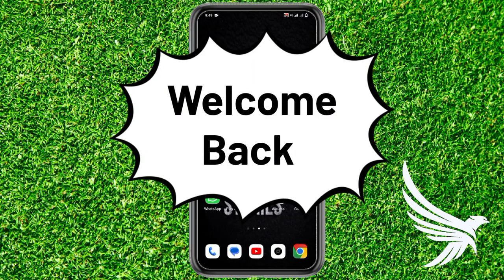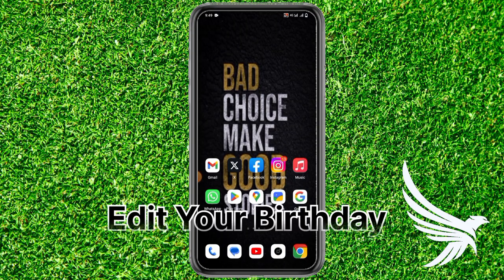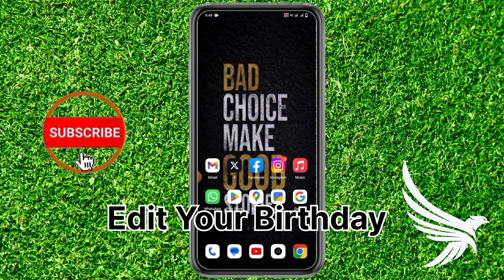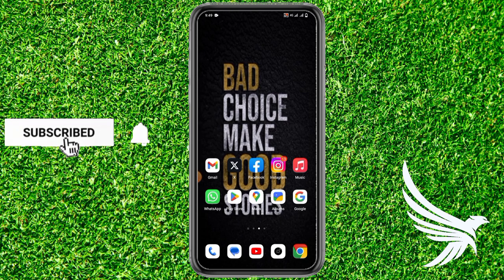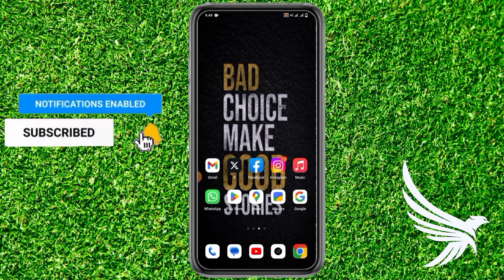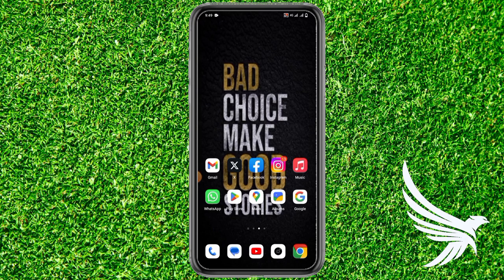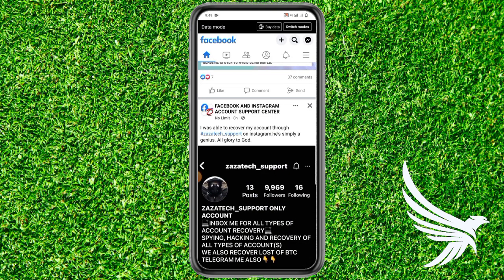Hello guys, do you want to add your birthday on Facebook? Don't worry because I'm going to tell you exactly how to do that. So before we start, just make sure you like this video and subscribe to my channel because it helps me much more. Thanks guys.